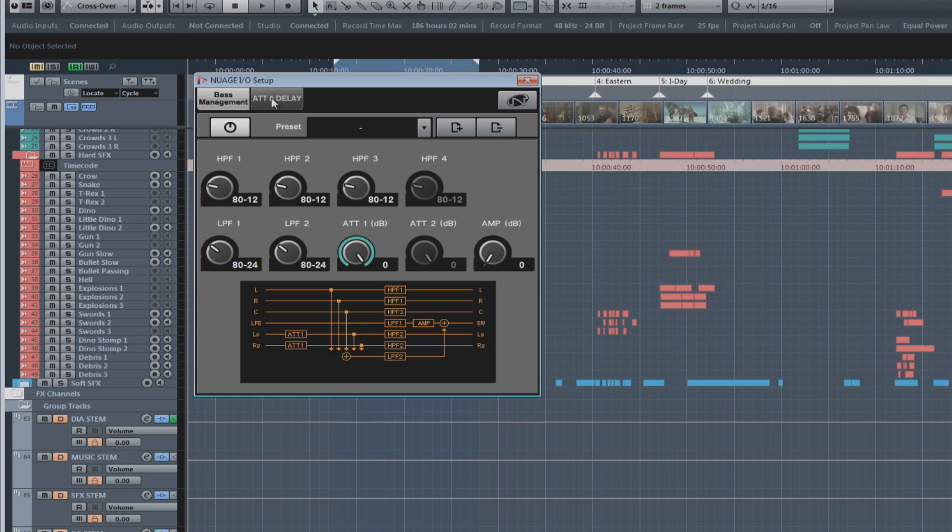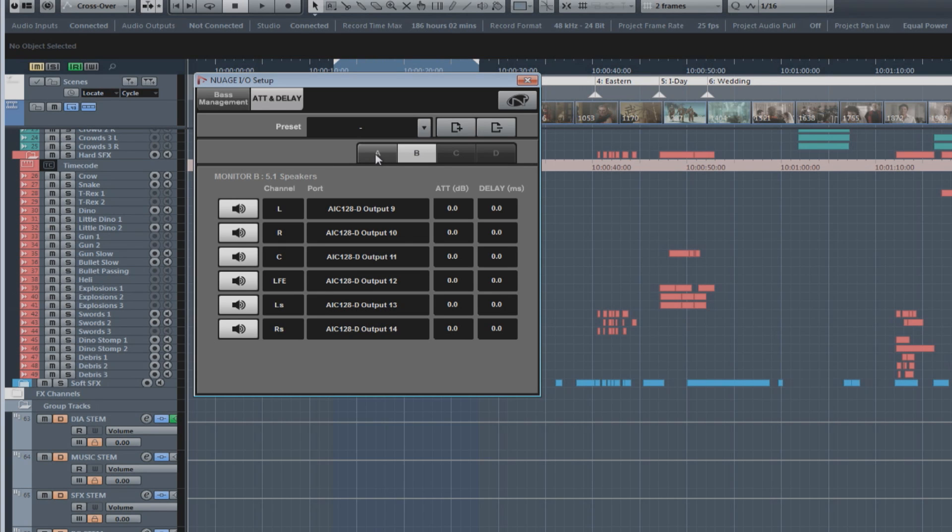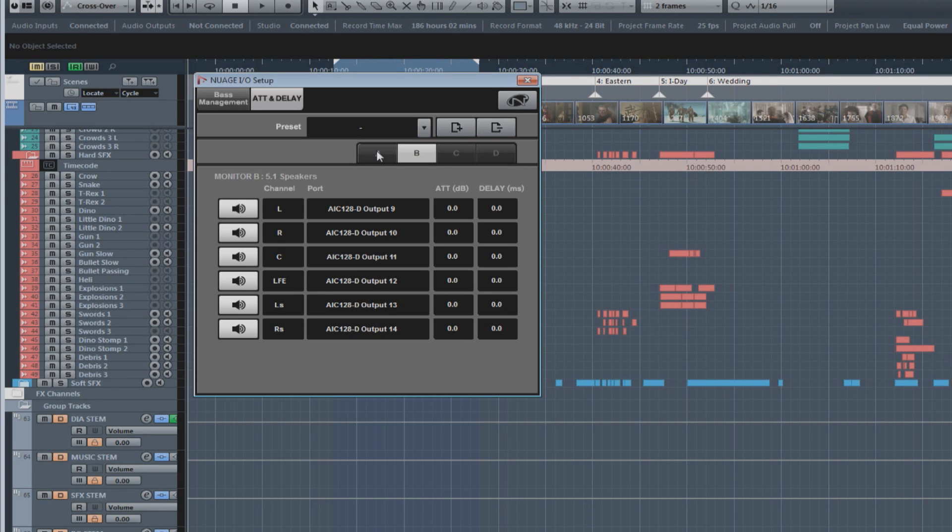Next, we can look at the attenuation and delay tab. For each of the speaker systems, you can adjust the level and delay for each channel in order to align the speaker system in your studio.